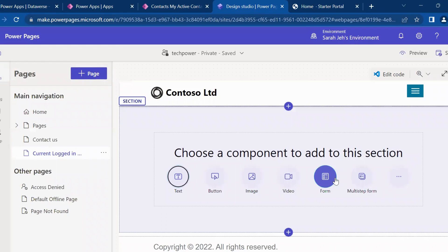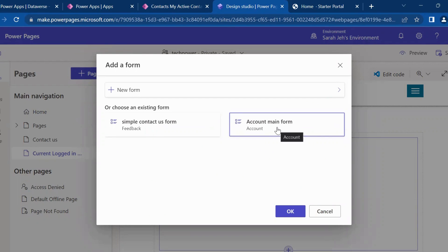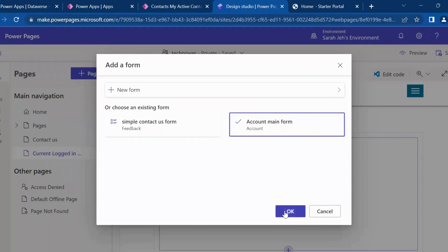Then I will add one form which I have already created. So this is my account main form which I created on account table. If you want to learn how we can create a main form on any of the table, then you can watch my previous video. So this I have already created. I will click on that and then click on OK.